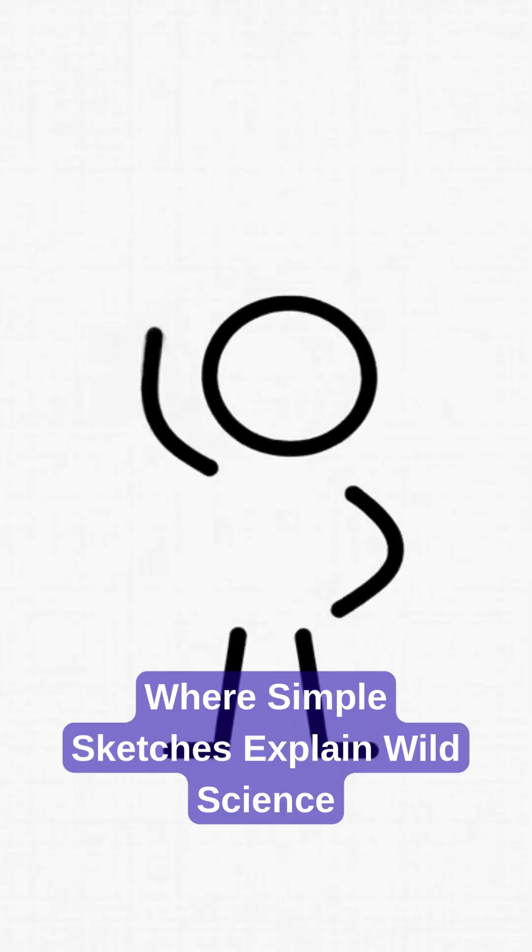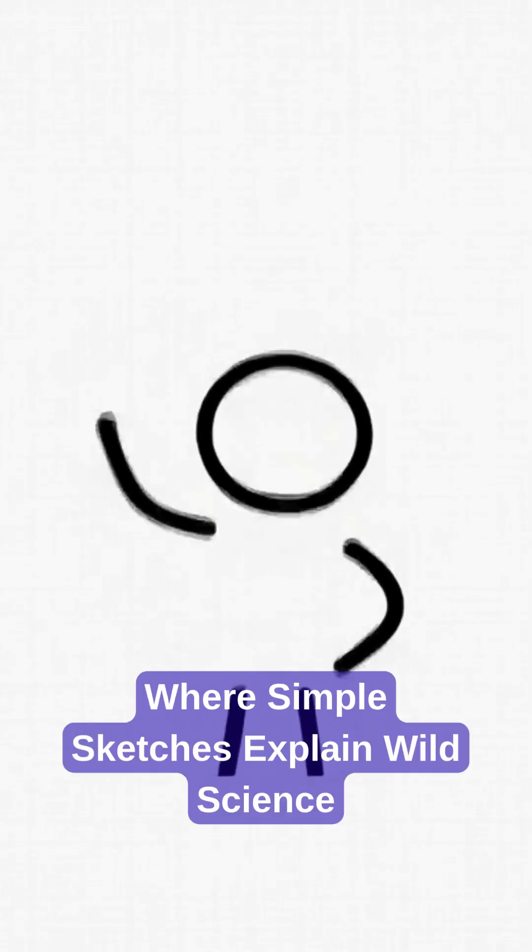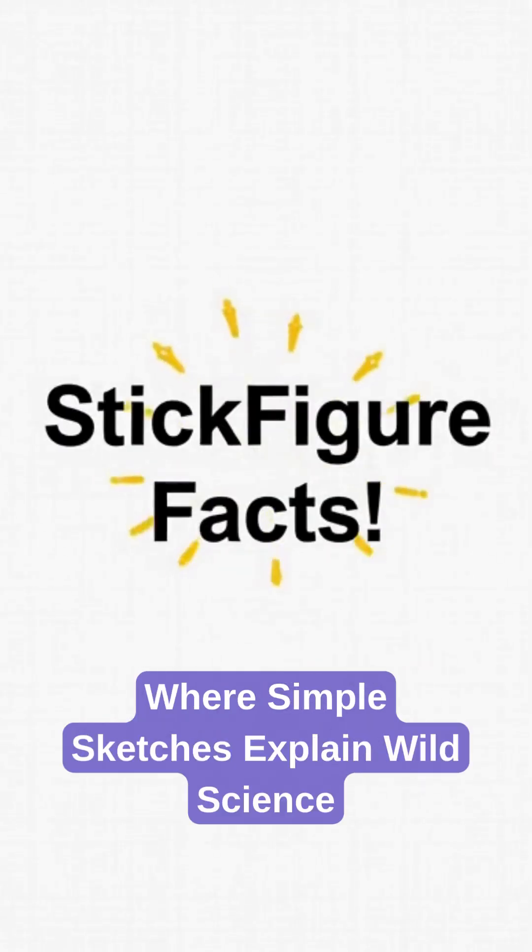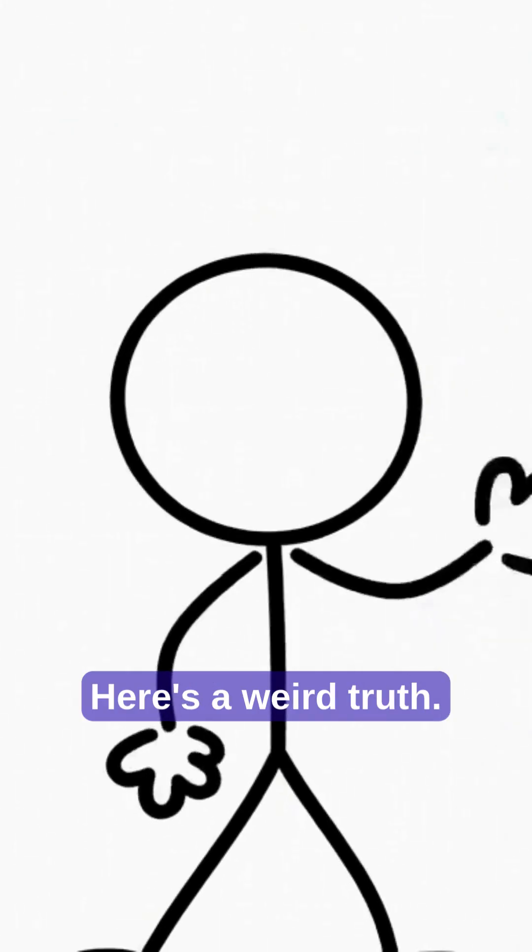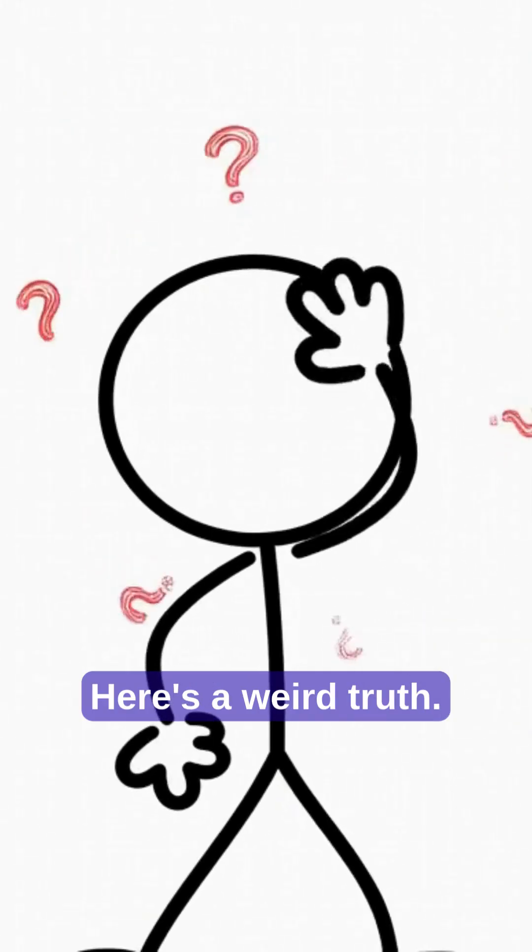Stick Figure Facts, where simple sketches explain wild science. Here's a weird truth.